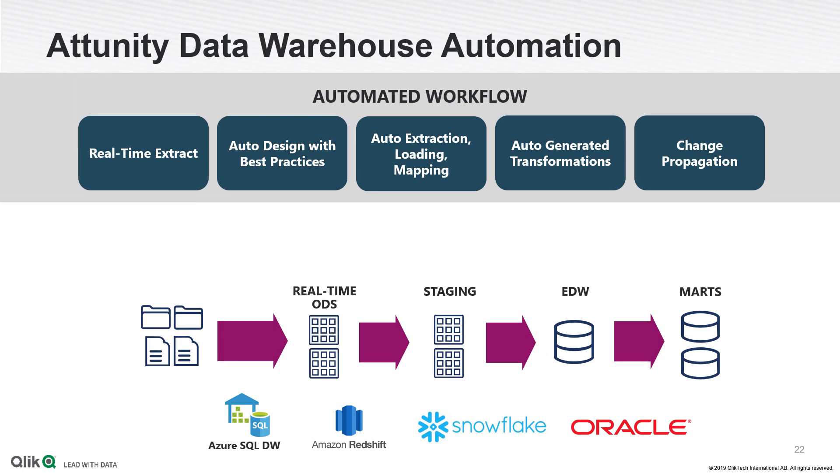For reference, there is Attunity Replicate, Attunity Compose, and the Attunity Enterprise Manager.